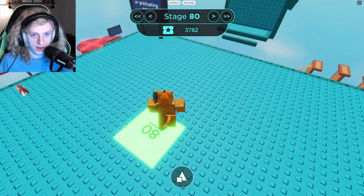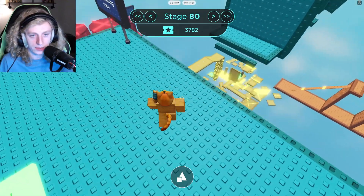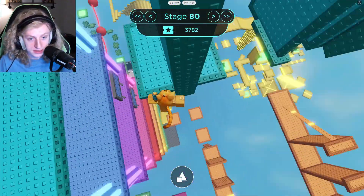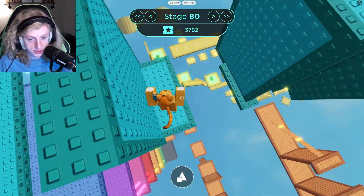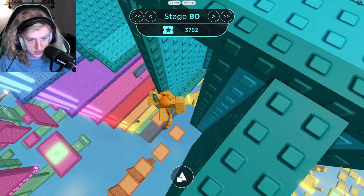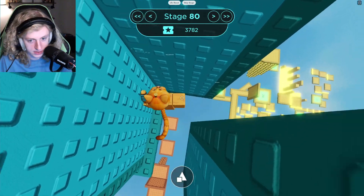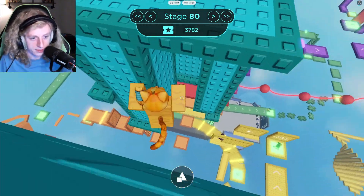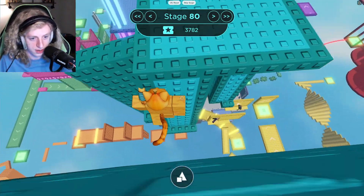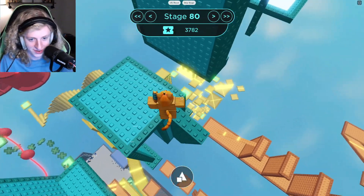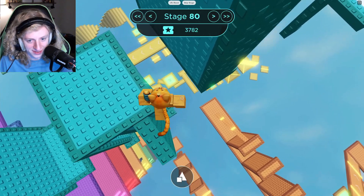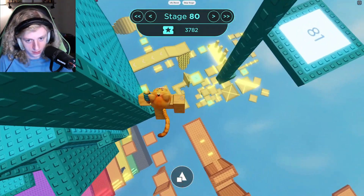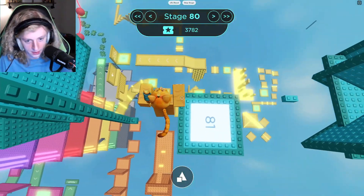I just fell. Okay, anyway, we have new stages. Video gaming. I don't know why I'm struggling commentating right now. There we go. All right, let's see what we got to do.